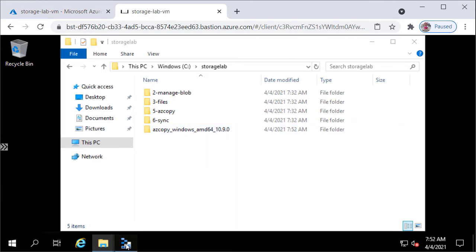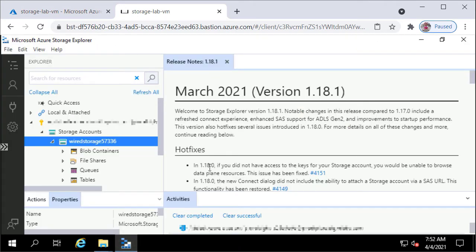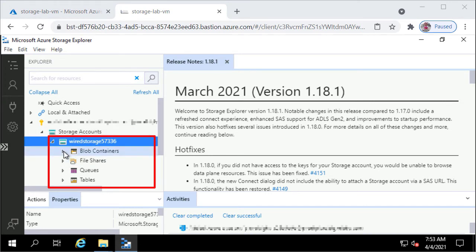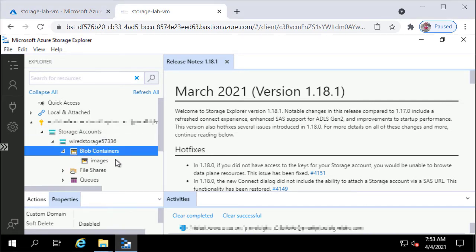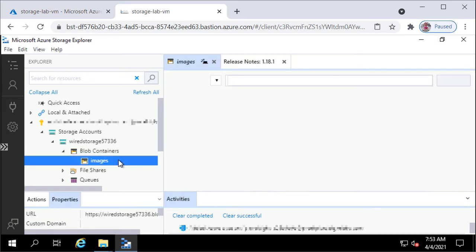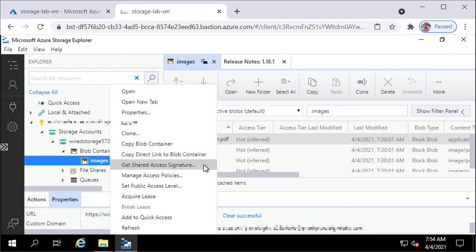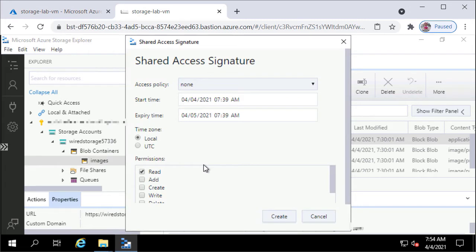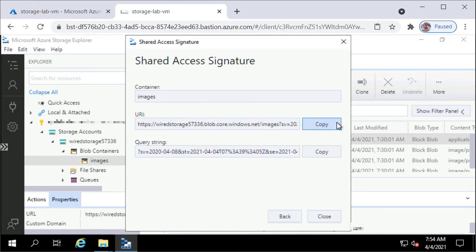Now I will open up Storage Explorer, which I have already installed on this VM. I've already logged into my Azure subscription and I can see my storage account, wired storage 57336. I've expanded my storage account and expanded the blob containers. I'll right-click on the images container and click Get Shared Access Signature. I'll leave all the default options as they are and click Create. Next to the URI field, I'll click the Copy button to copy the URI.